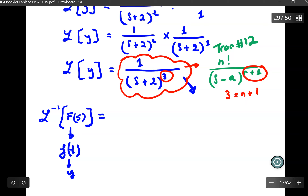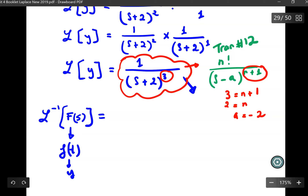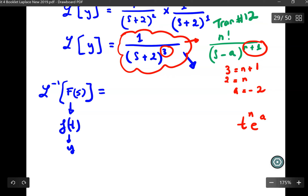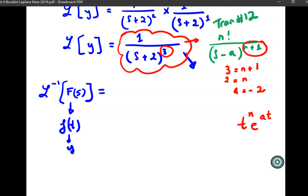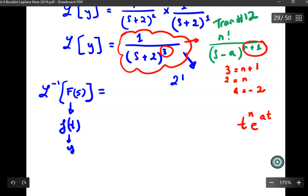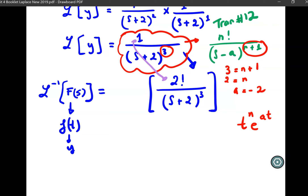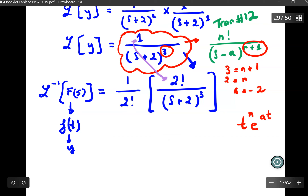With n equal to 2, and A equal to negative 2, we need to transform using T to the exponent n times e to the exponent A times T. To match the form, I rewrite the numerator as 2 factorial, which means I also multiply by 1 over 2 factorial to compensate. Since 2 factorial equals 2 times 1, which equals 2.